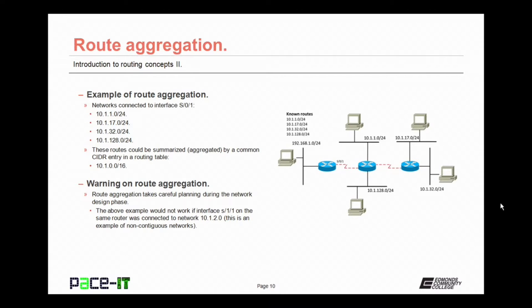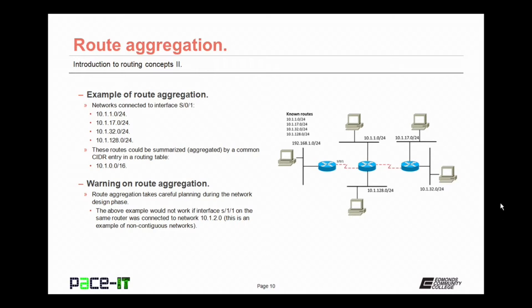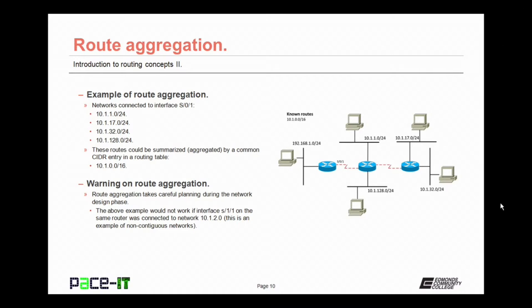Let's take a look at an example of route aggregation. Suppose we have a router that has the following networks on its serial 0/1 interface. It has 10.1.1.0/24 known on that interface, 10.1.17.0/24, 10.1.32.0/24, and 10.1.128.0/24. All of those networks are known to that interface, that S0/1 interface. These routes are what are known as contiguous routes. They're all in a line. They can be summarized or aggregated by a common CIDR entry in the routing table. They could all be summarized by the following entry, 10.1.0.0/16.